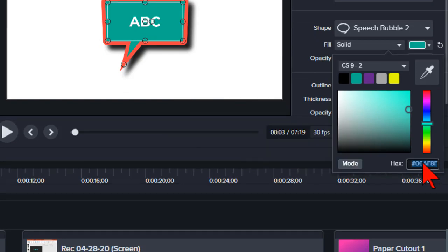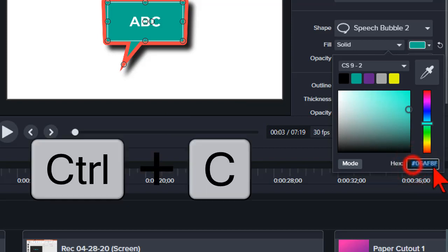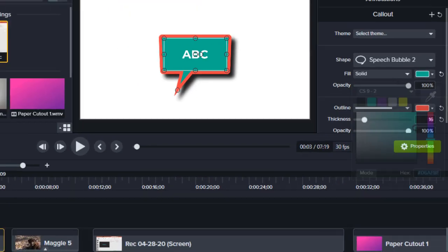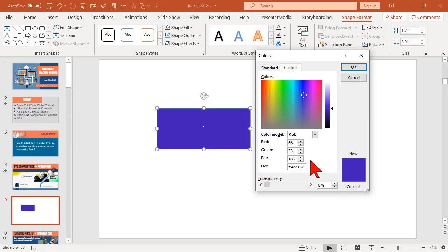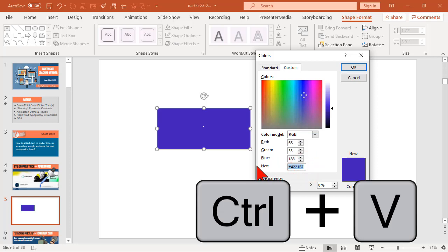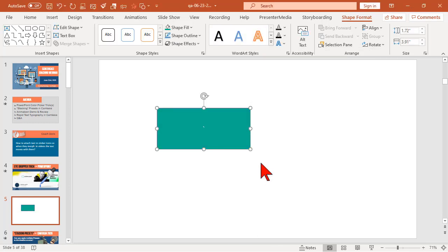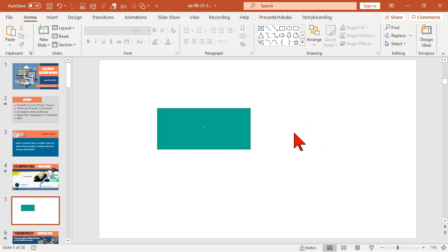I'm going to highlight this and control C. Let's go back to PowerPoint. In the hex value here, like magic, we can now enter a hex value. Way to go, Microsoft. Only about 15 years too late with that. So there's that.